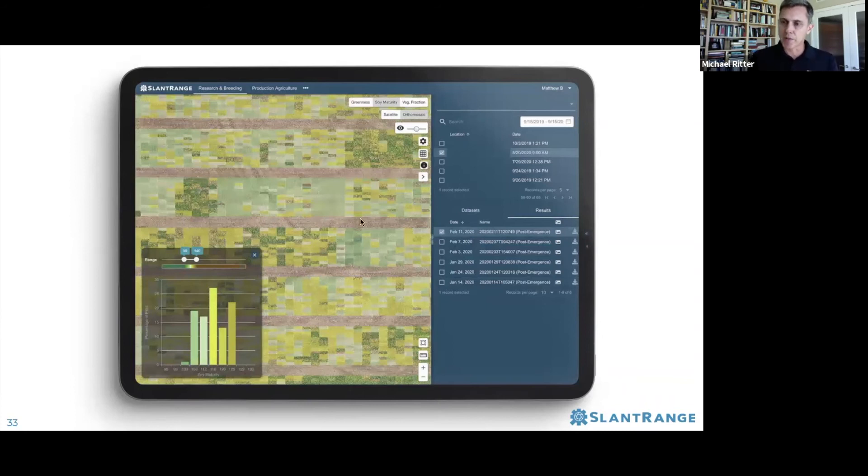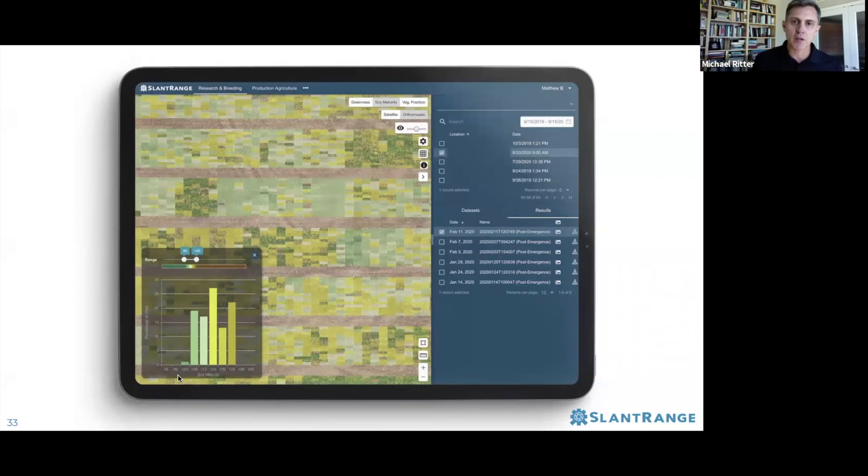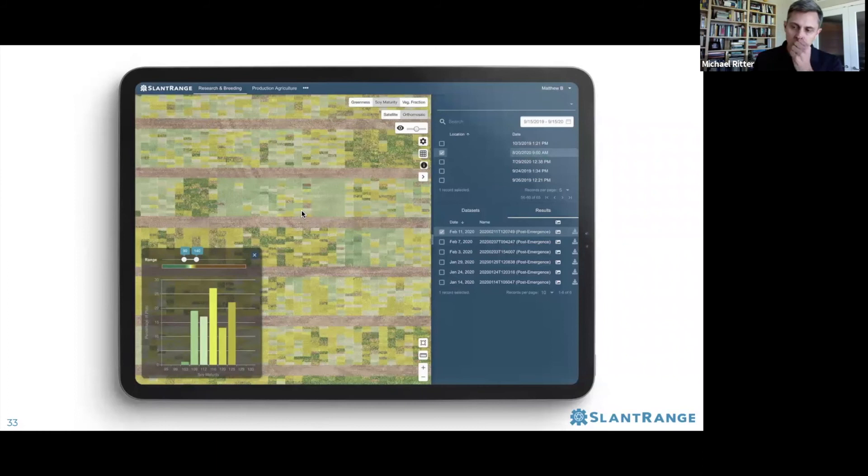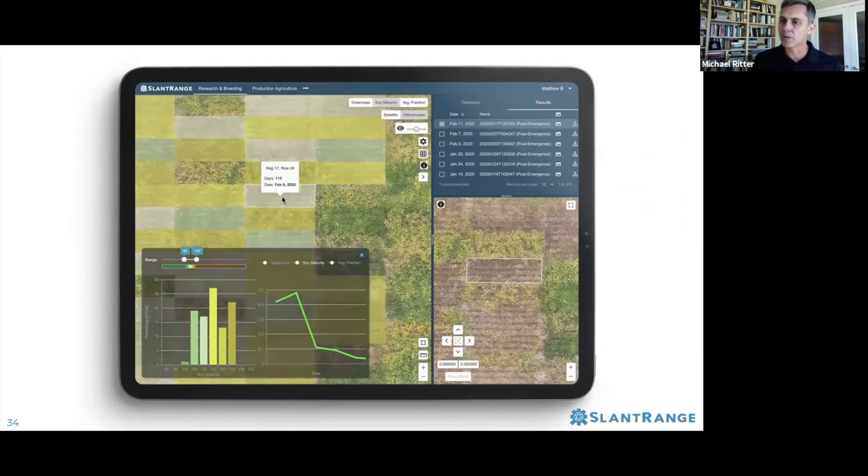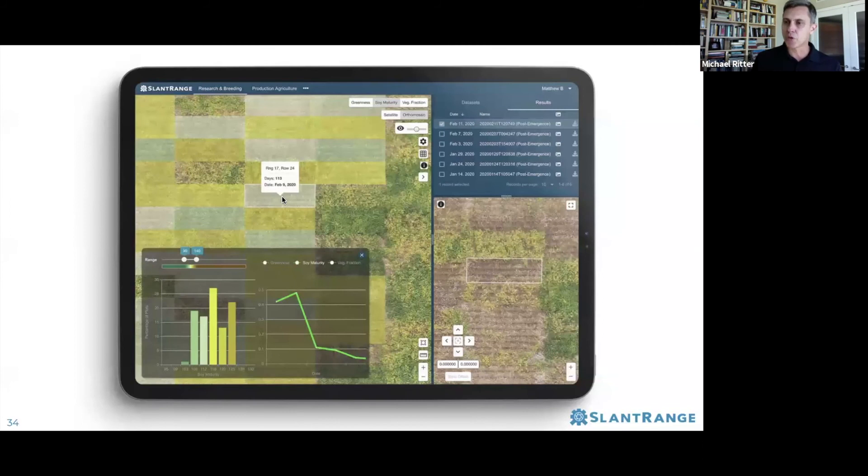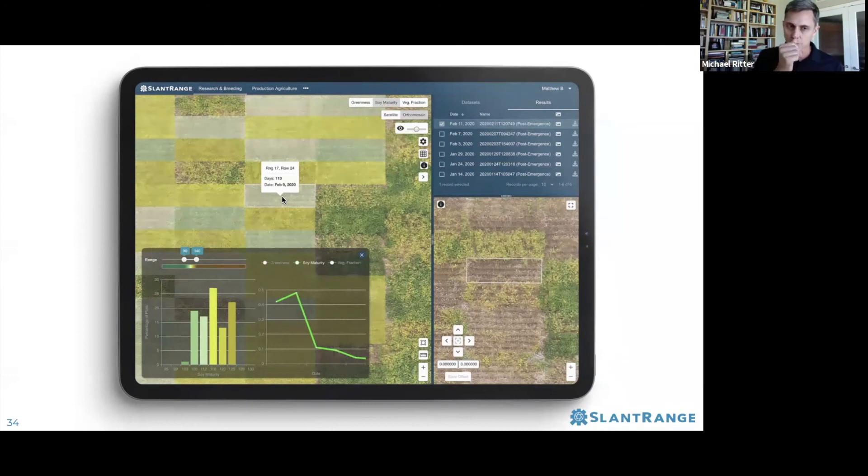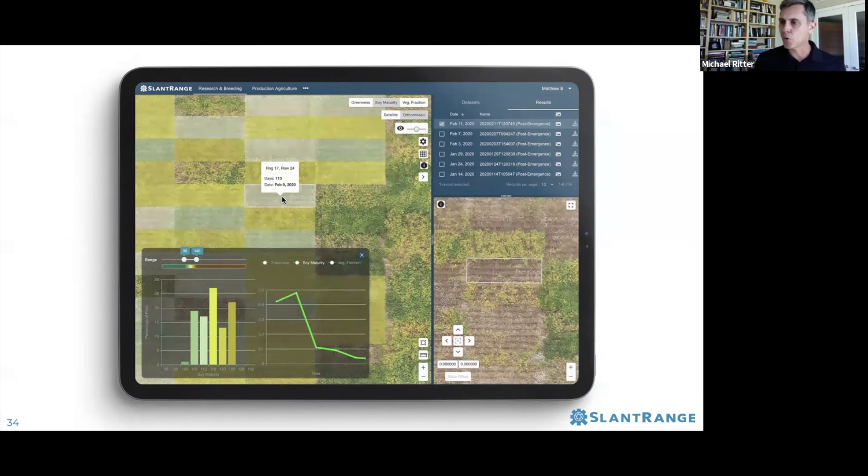That's represented by the color map overlay on the map as well as the histogram on the bottom left. Quickly jumping to the histogram, at the bottom you see maturity date in terms of days after planting. The individual plots have been color-coded according to their maturity rating in days from planting. We can zoom in and choose one particular plot. If you hover on a plot and click on it, you'll see it's 113 days since planting and maturity was reached on February 9th. For this particular plot, the line chart at bottom is how maturity was evolving until maturity was reached. Bottom right, you've got the zoomed-in color image of what that plot looked like on February 11th.